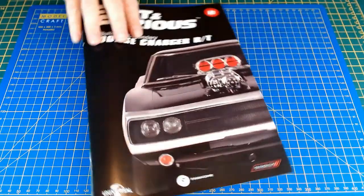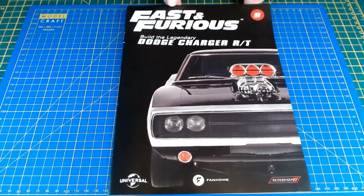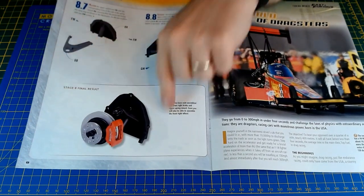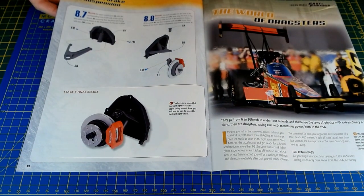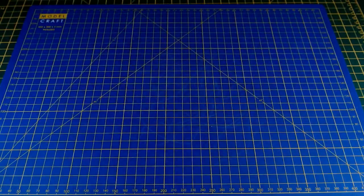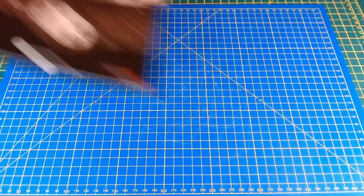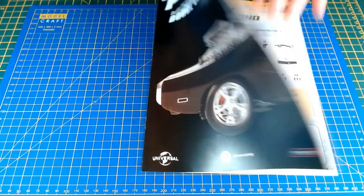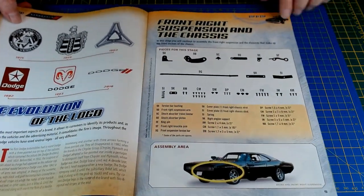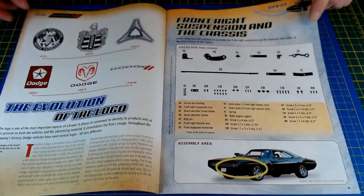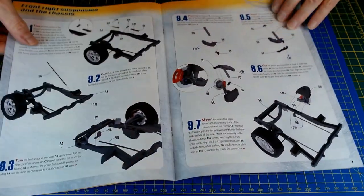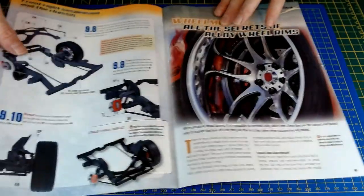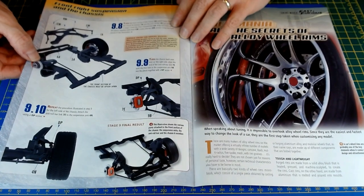Okay, so there's the magazine for issue eight there of the Fast and Furious Dodge Charger, just getting the front right-hand brake and suspension assembly done. So issue nine is going to be probably carbon copper, yeah, front right suspension and the chassis. So it's all of it, getting it fitted onto the chassis.